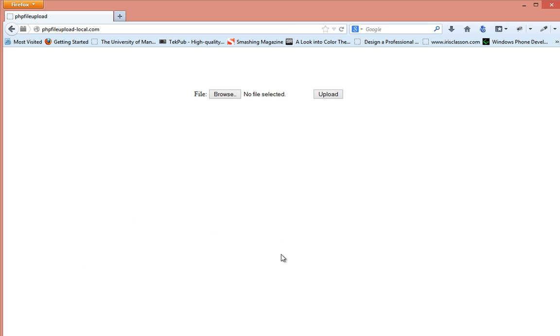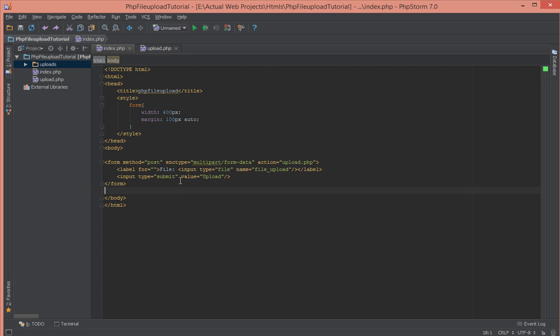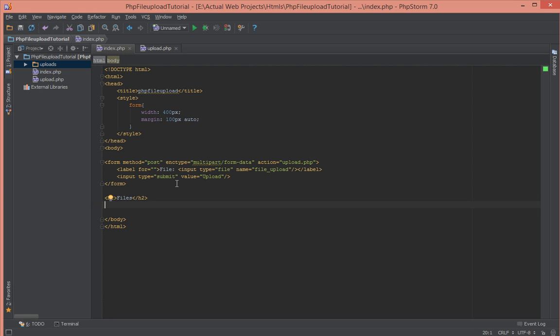So we're going to read that upload directory and list out all the files that have been uploaded there. Back in our index.php file we open our h2 tag after the form for uploading files and we'll just give it a data there of files.